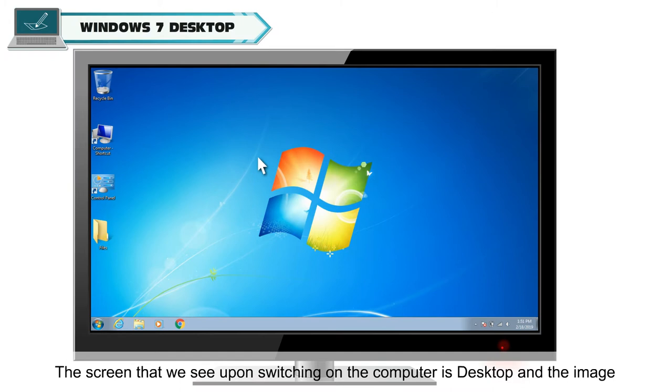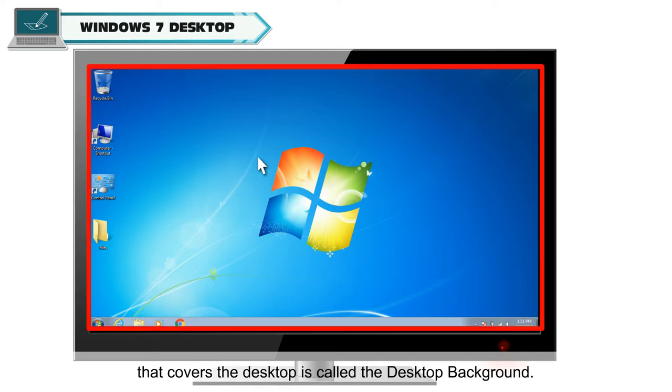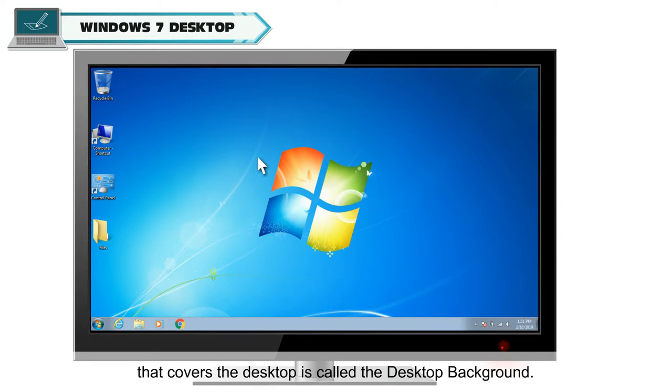The screen that we see upon switching on the computer is desktop and the image that covers the desktop is called the desktop background.